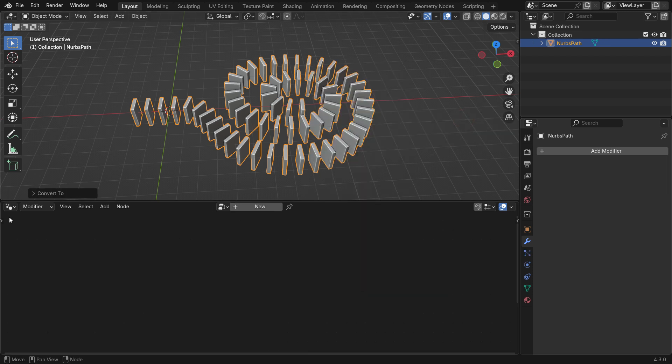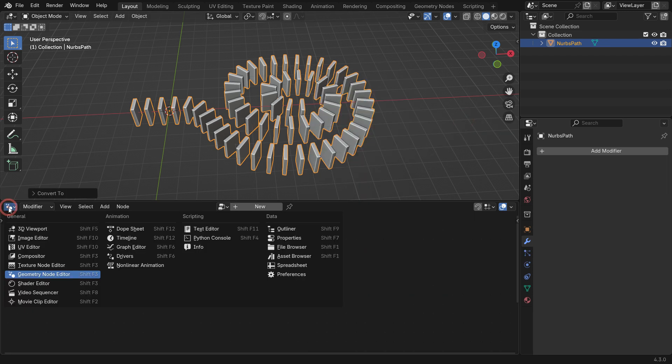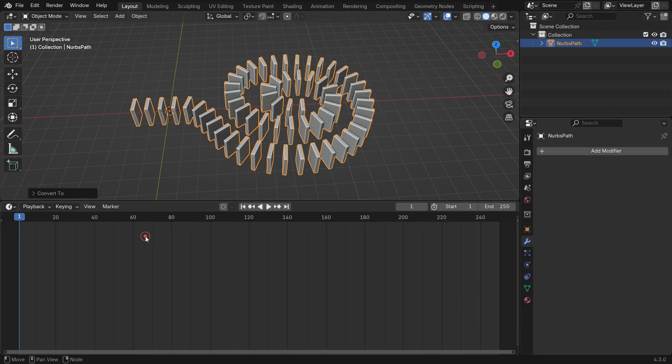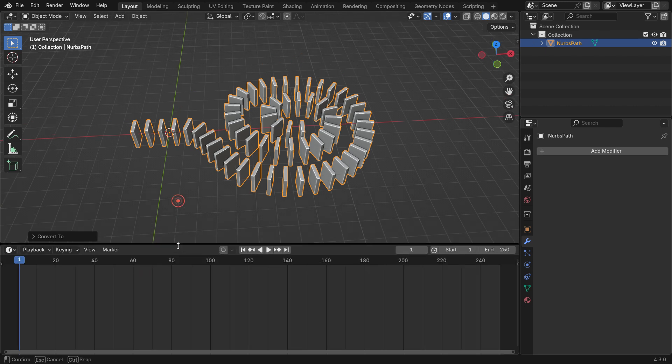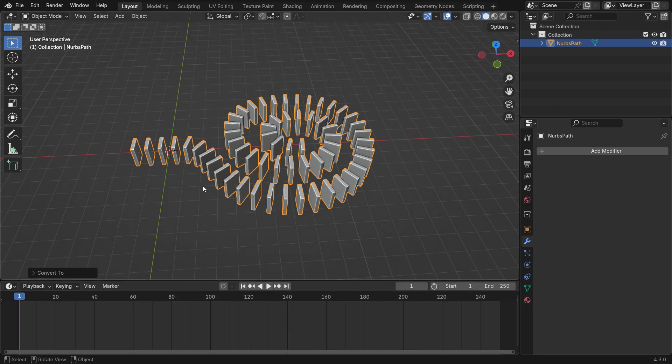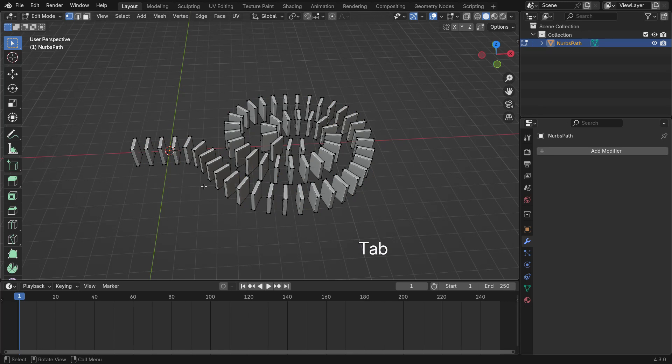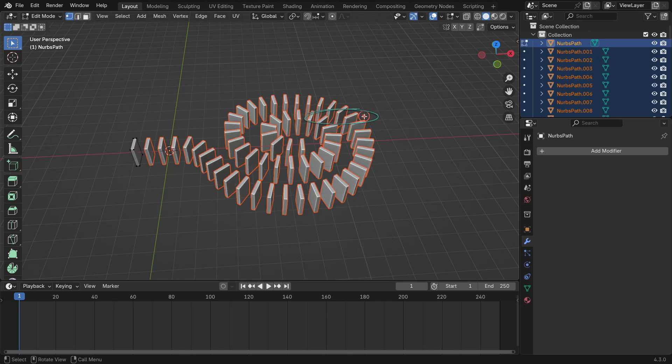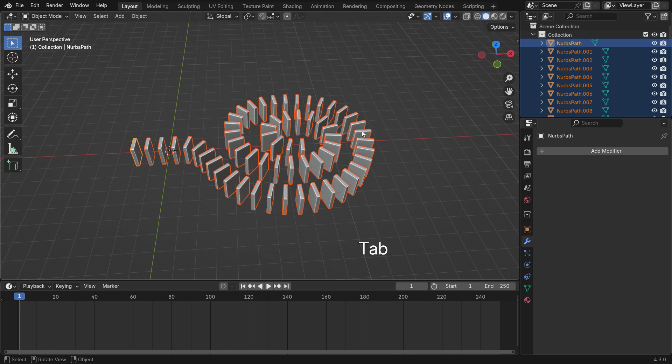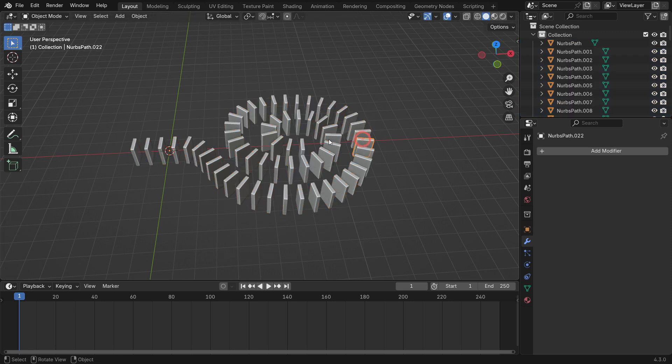Switch the Geometry node editor to Timeline Editor. Switch to Edit mode, press P key and Separate by Loose Parts. When you return to Object mode, you can select each domino individually.